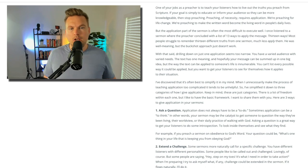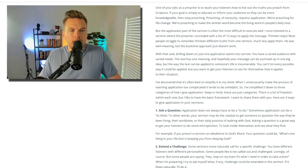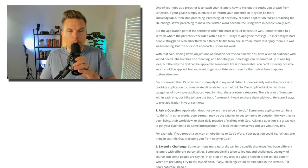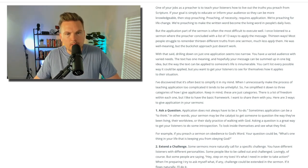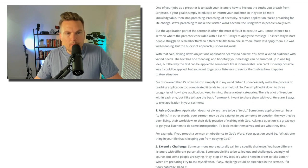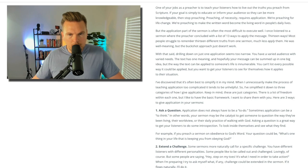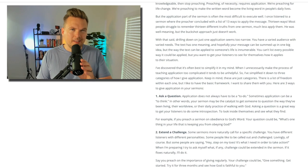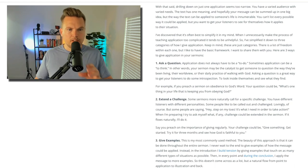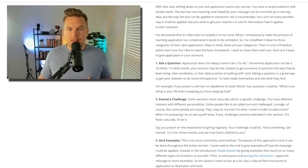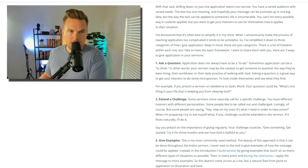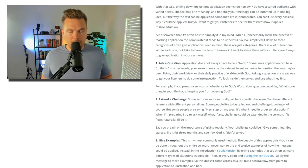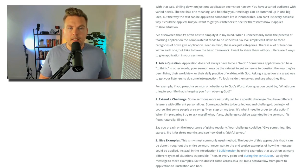Drilling down on just one application seems too narrow — you have a varied audience with varied needs. The text has one meaning, and hopefully your message can be summed up in one big idea, but the ways the text can be applied to someone's life are innumerable. You want to get your listeners to see for themselves how it applies to their situation. What you're trying to do is get people to internalize the message so they begin to see themselves living it out in their context. I've simplified it down to three categories.